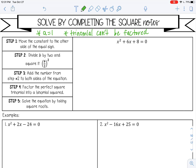Our first step is to move the constant to the other side of the equal sign. The constant is our c, which in this case is 8, so I'm going to move it over. And it's going to become negative 8 — I subtracted it to the other side.